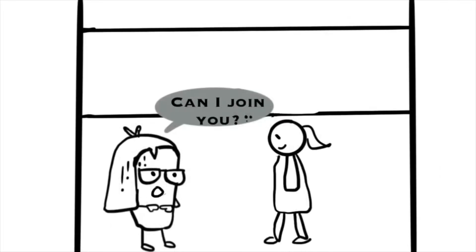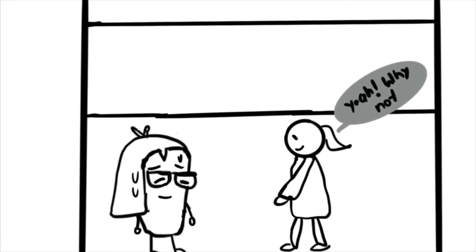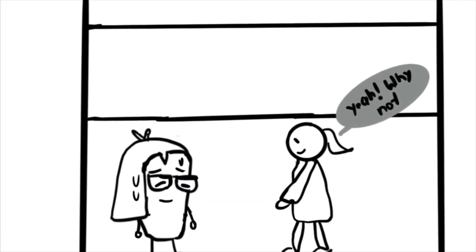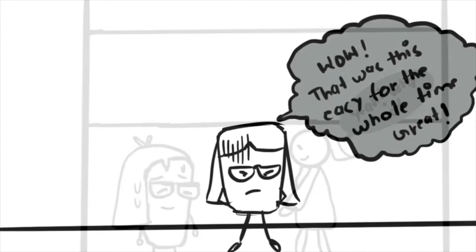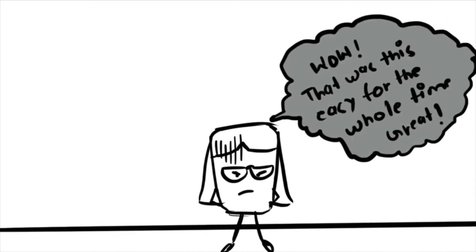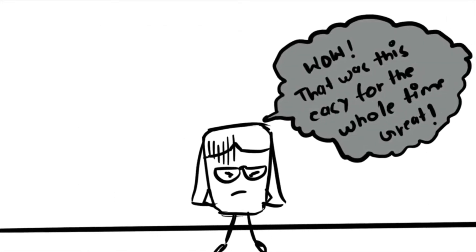can I join you? And then she was like, yeah, why not? And I was like, man, it was this simple for this whole time.